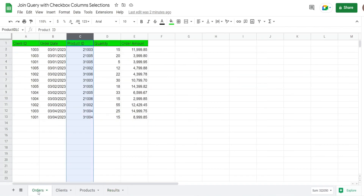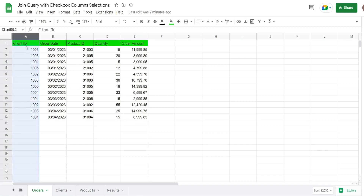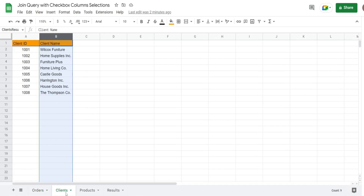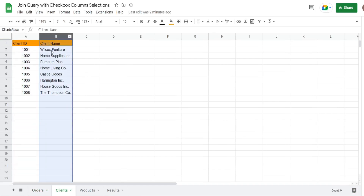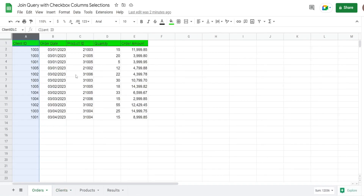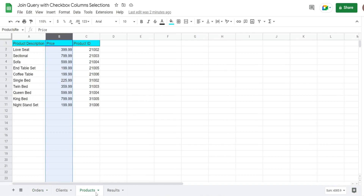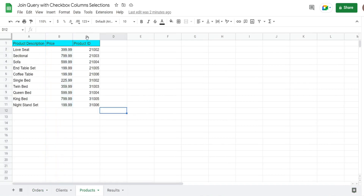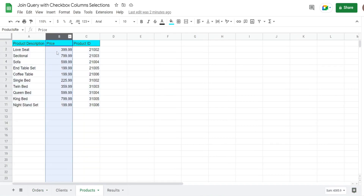On this first tab called Orders I have orders, which is the main data set for this join query. It has orders for a furniture wholesale company and I have two lookup columns in this data set — one is for client ID. Then I have a tab called Clients where the client ID is also located along with the corresponding client name. Back on Orders I also have a column for product ID, and then I have a Products table on the Products tab that has the product ID along with the product description and also the price.